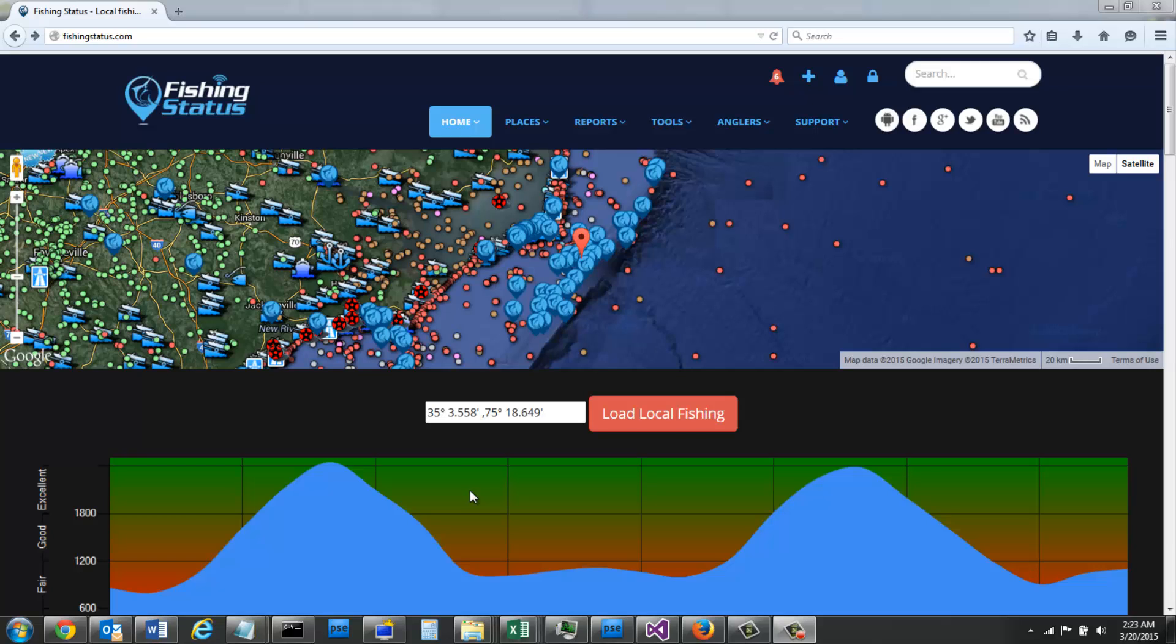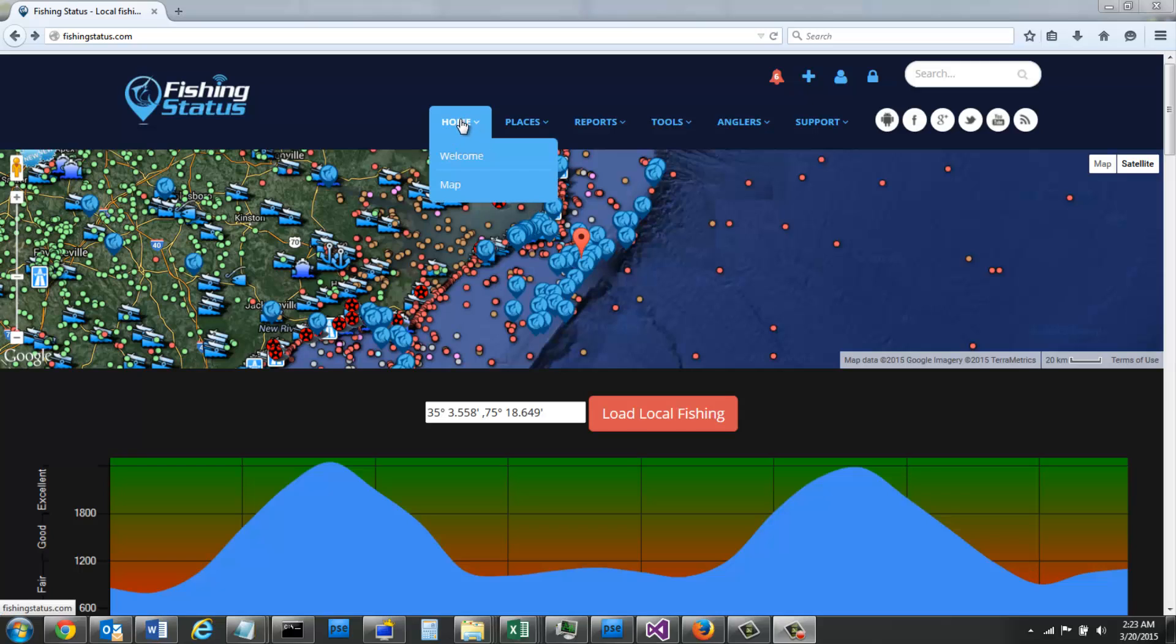We just added the Navionics web API to our fishing map and I'm going to show you how and why you should be using it. As you can see I'm already logged in and I've set my location to a place offshore, and to get to the map, under the home navigation is map.